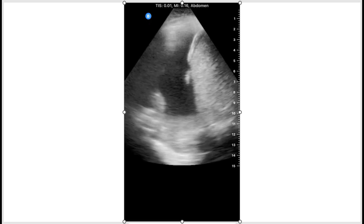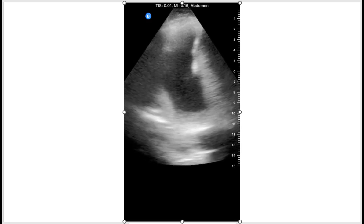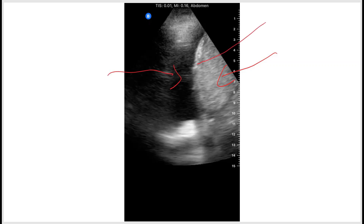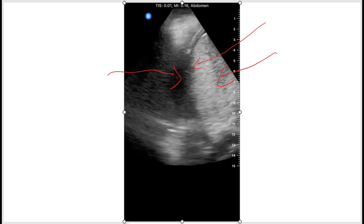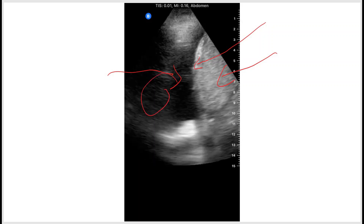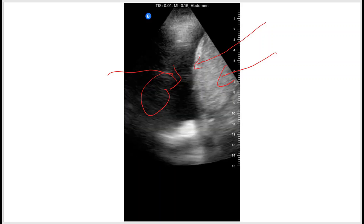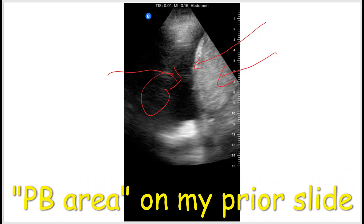This is showing some pleural effusion of the lungs. Here we have the liver, this is the fluid, and this is the diaphragm. And here we see a little bit of lung right there, coming in and out. You will see this at the posterior side of the lung.